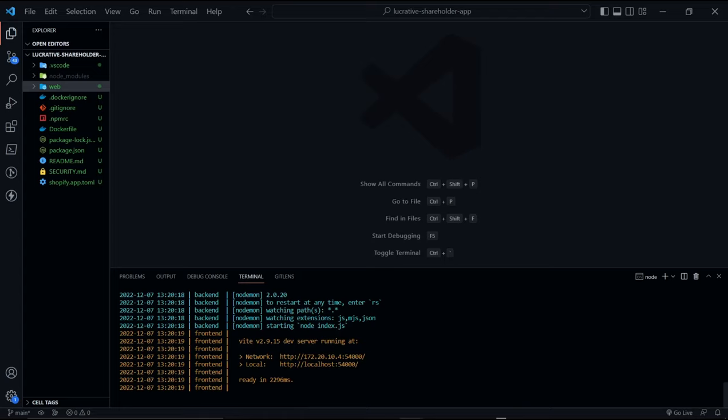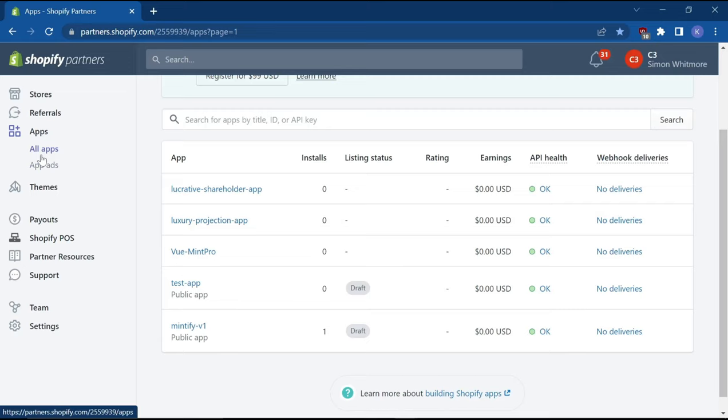However, we still need to install the application into the store itself. Right now it's installed to our partner's dashboard, not the actual store. If you head over to your partner's account and select all apps, you can see the number of installs for your app. So far, we have zero installs.